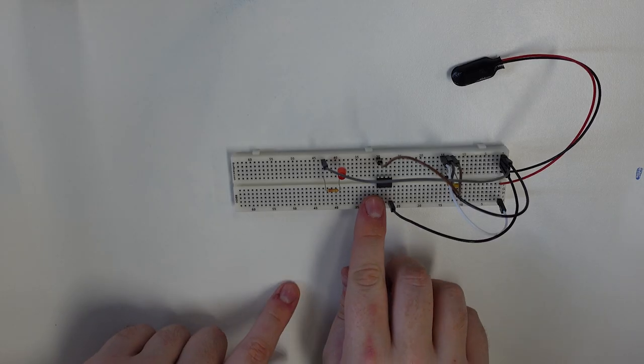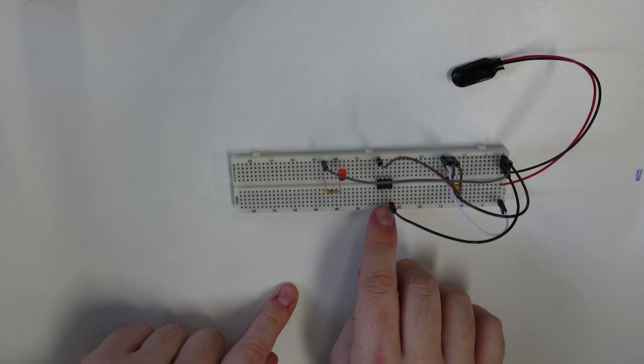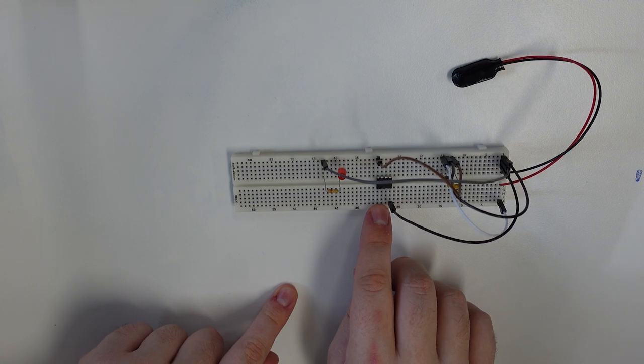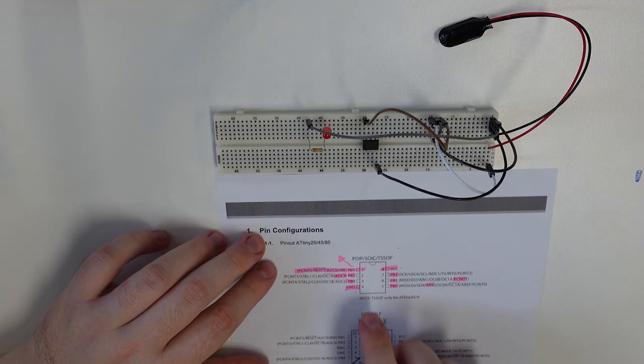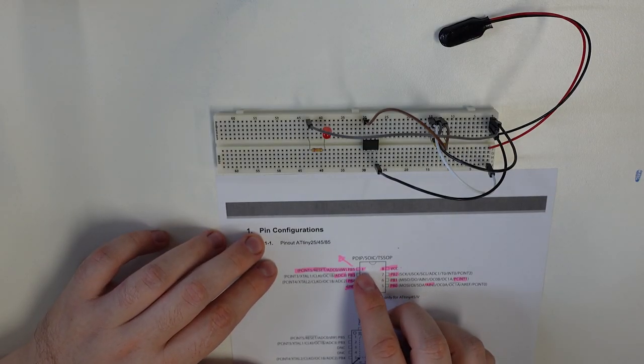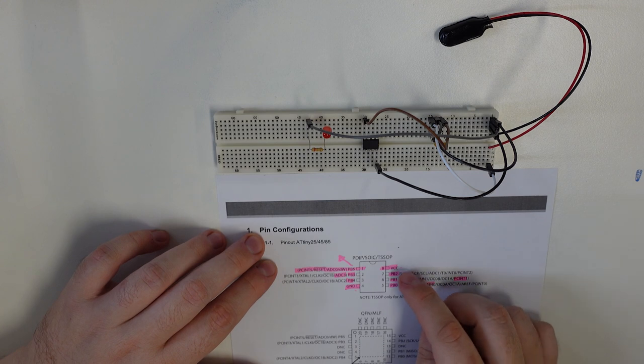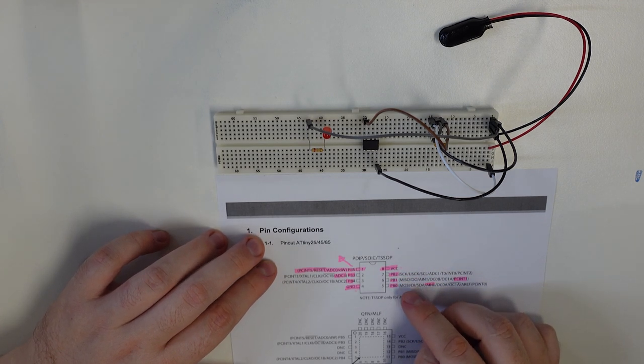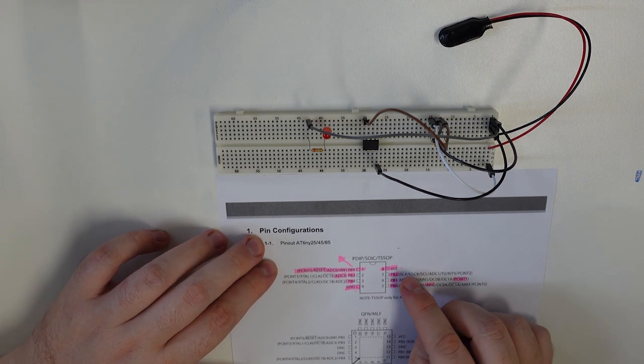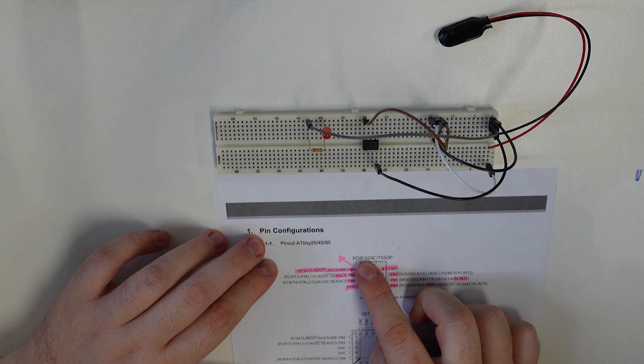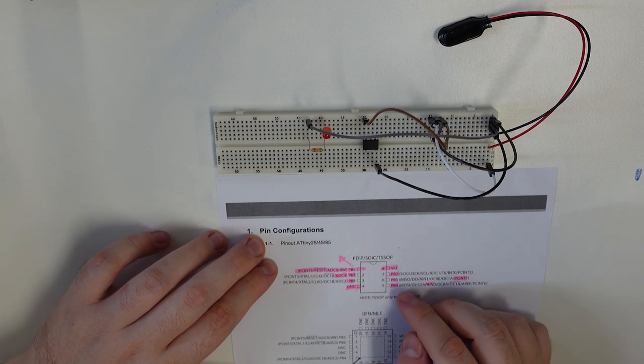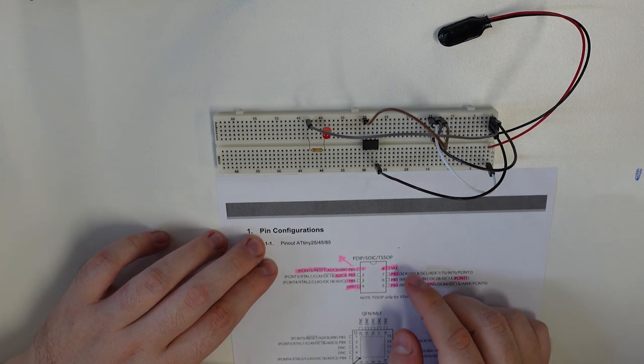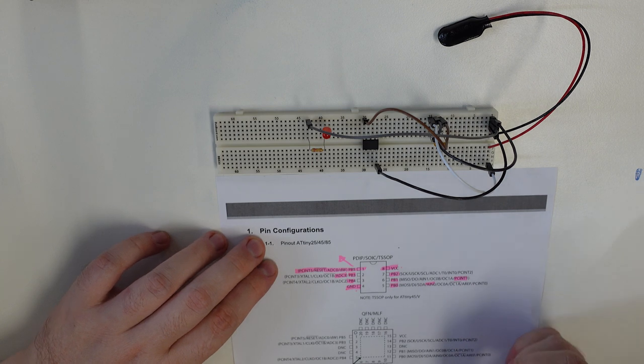The reason why I haven't connected this yet is we need to decide which one of these pins we're going to be using as our LED output. Any one of these pins that have a PB on them, that indicates that they're a GPIO. So PB 0, 1, 2, 3, 4, and 5, those are referenced in software as pin 0, pin 1, pin 2, pin 3, pin 4, and pin 5. Right.